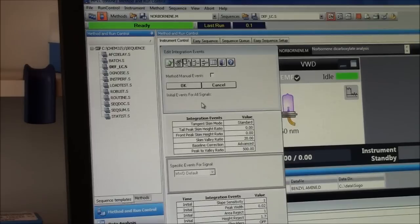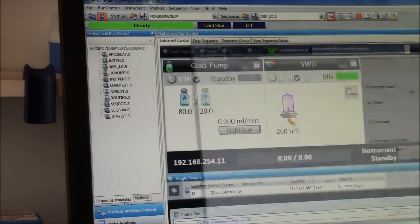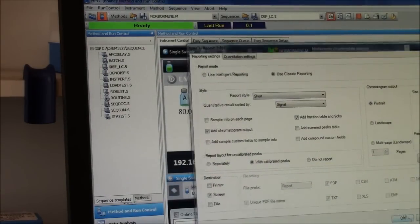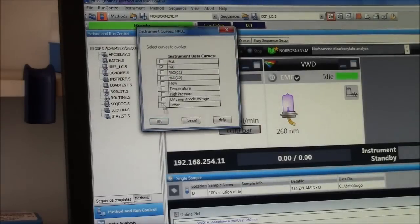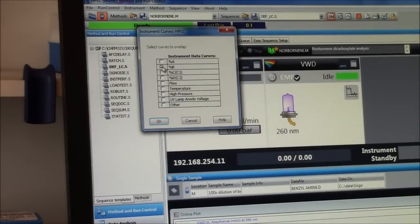This will come up, but just say okay. Right now, it has percent B.